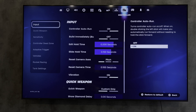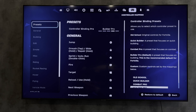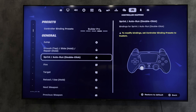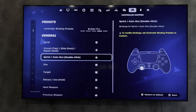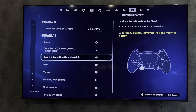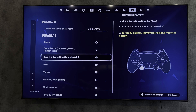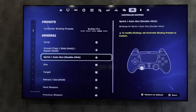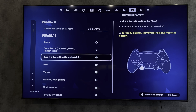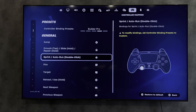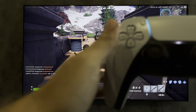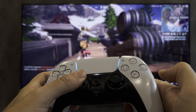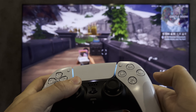Go to controller mapping and find 'run'. Here you can see which button you have run assigned to — by default this is L3. Let's check it out: hold L3 and run. That's it — now you know how to run in Fortnite on PlayStation 5. Thanks for watching.